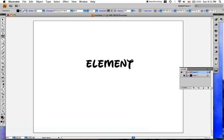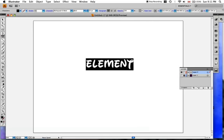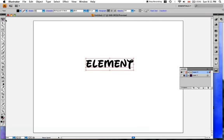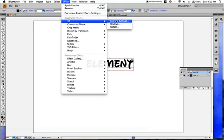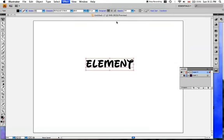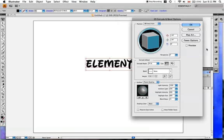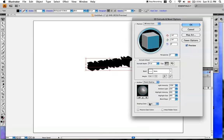Now take the selection tool, click on it, and go to Effect, 3D, Extrude and Bevel. Now hit Preview so that you can see what you're doing. And now I'm gonna again make it Shade to Purple.